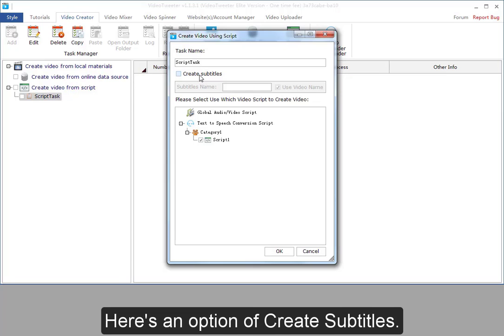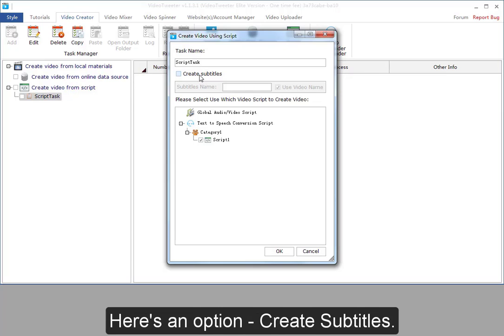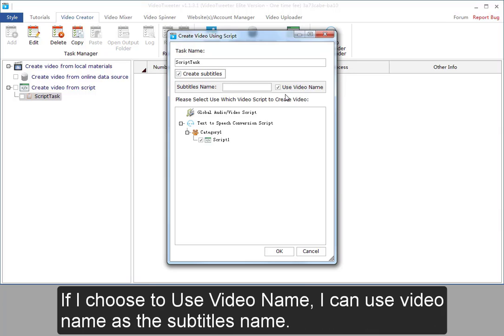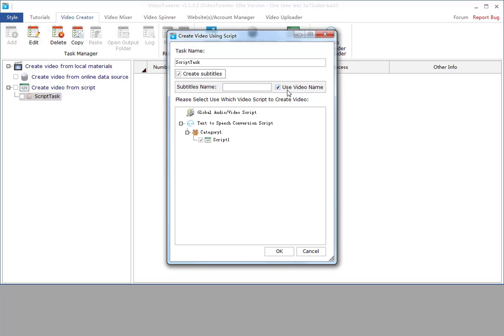Here is an option to create subtitles. If I select it, the program will automatically create subtitles through TTS script task. If I choose to use video name, I can use video name as a subtitle's name.